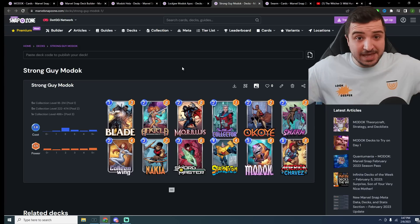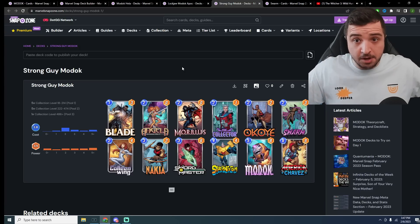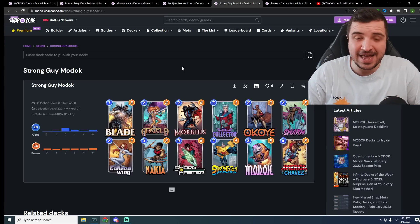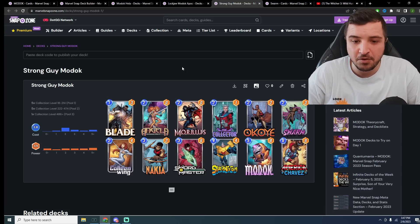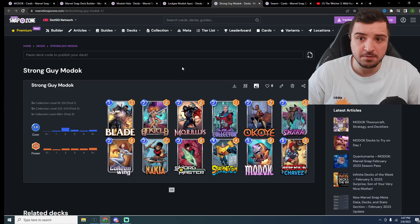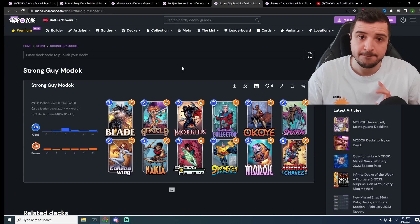These are my decks for Modok. Let me know what you think. Is there any you're excited for? I'm certainly excited to try out the Collector as well in these decks. Thanks so much for watching the video, and see you on the next one. Bye.